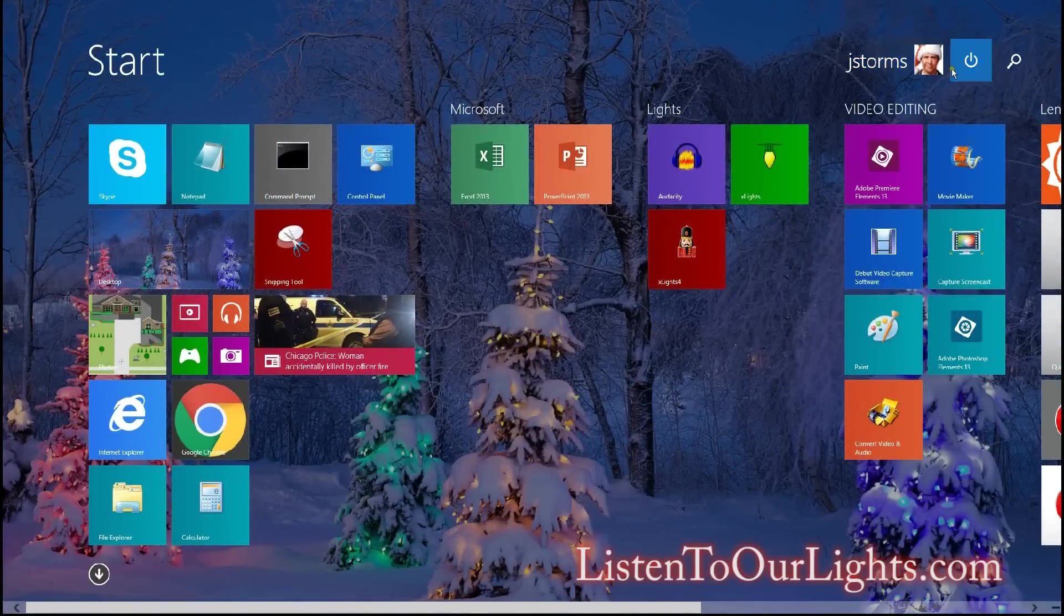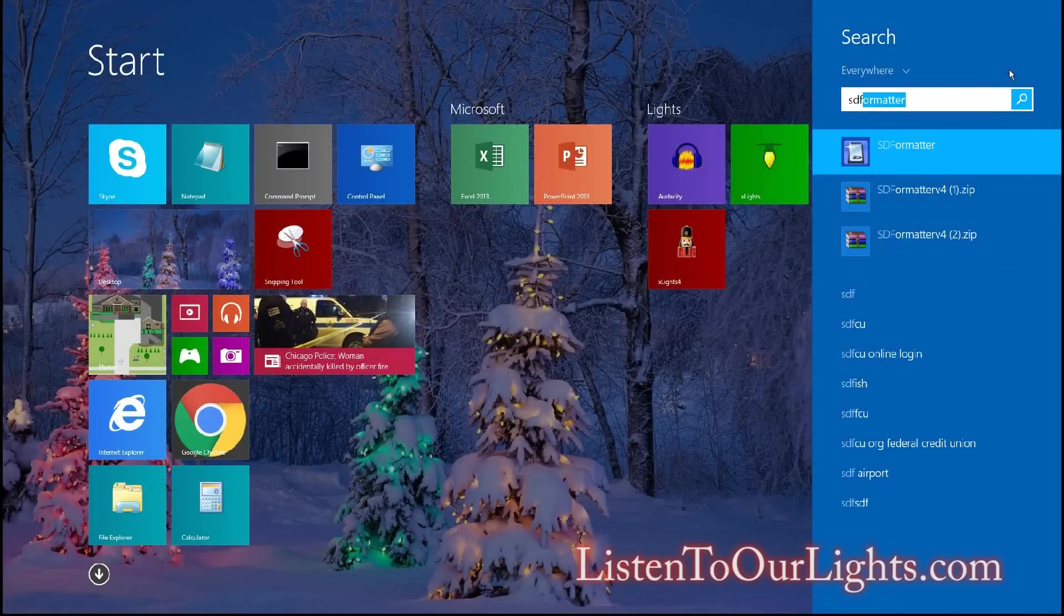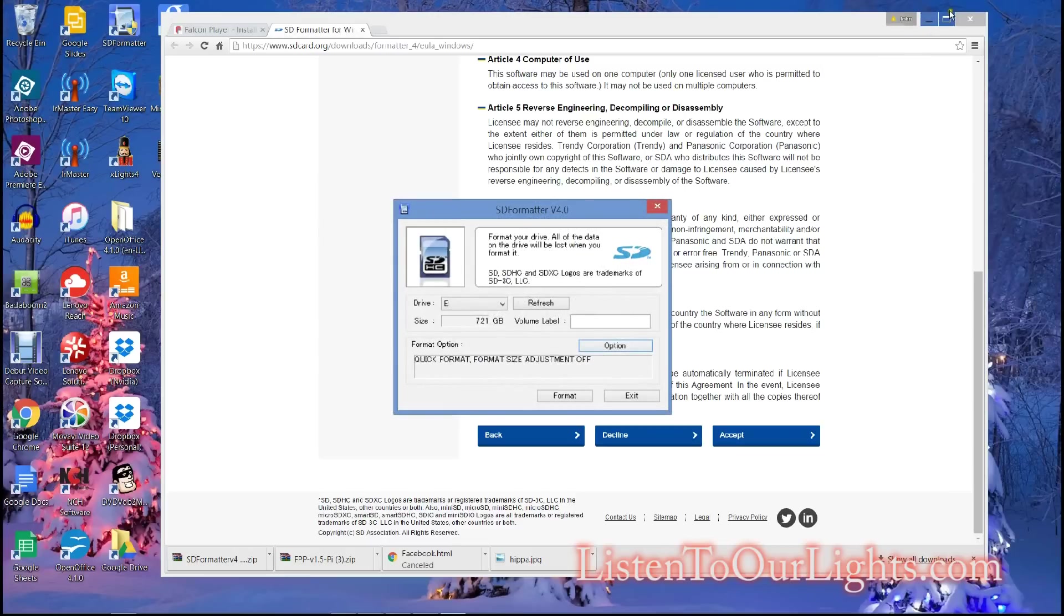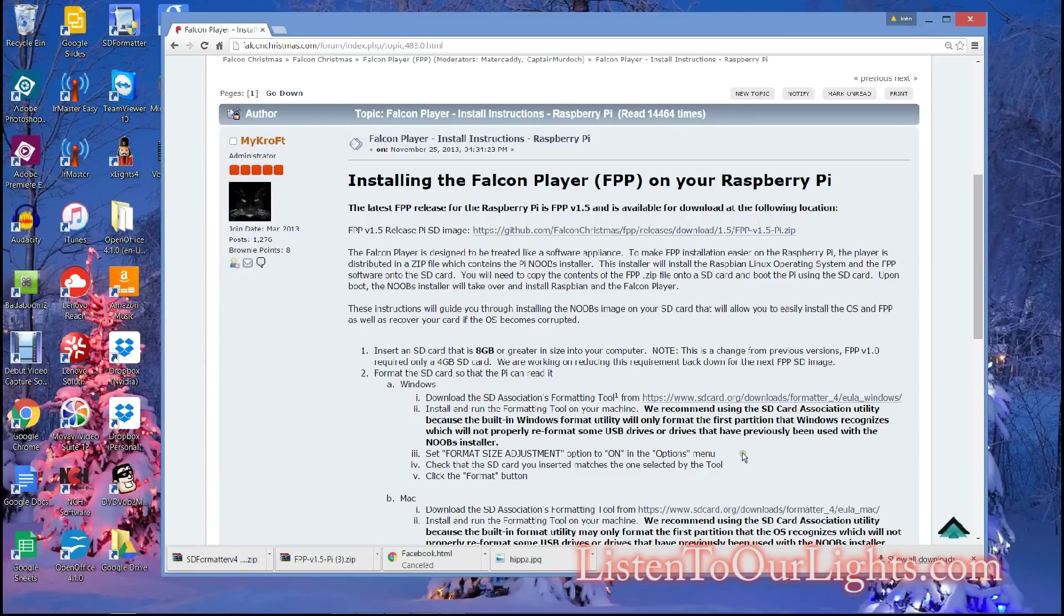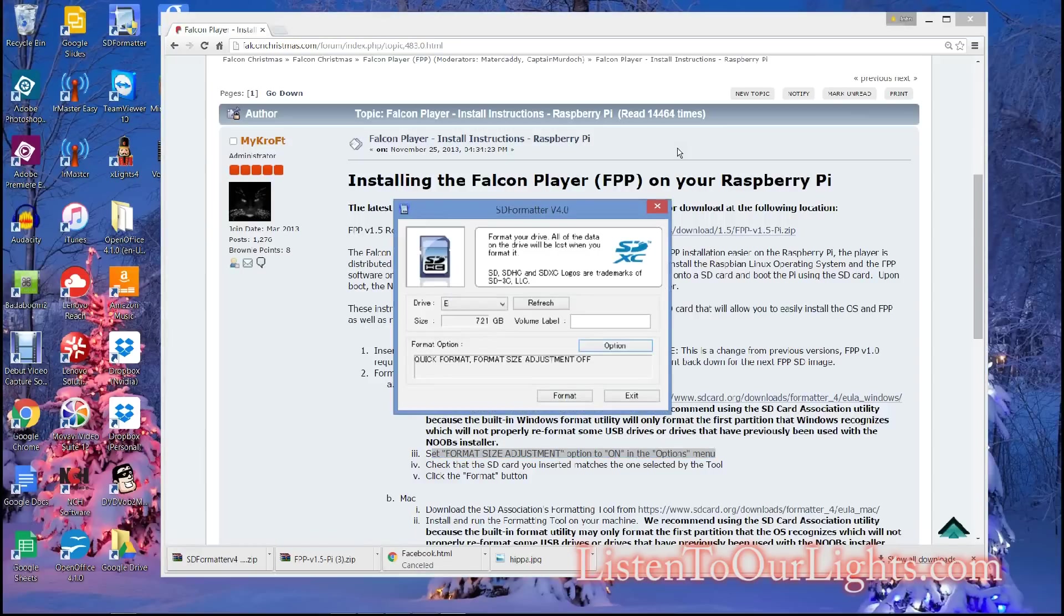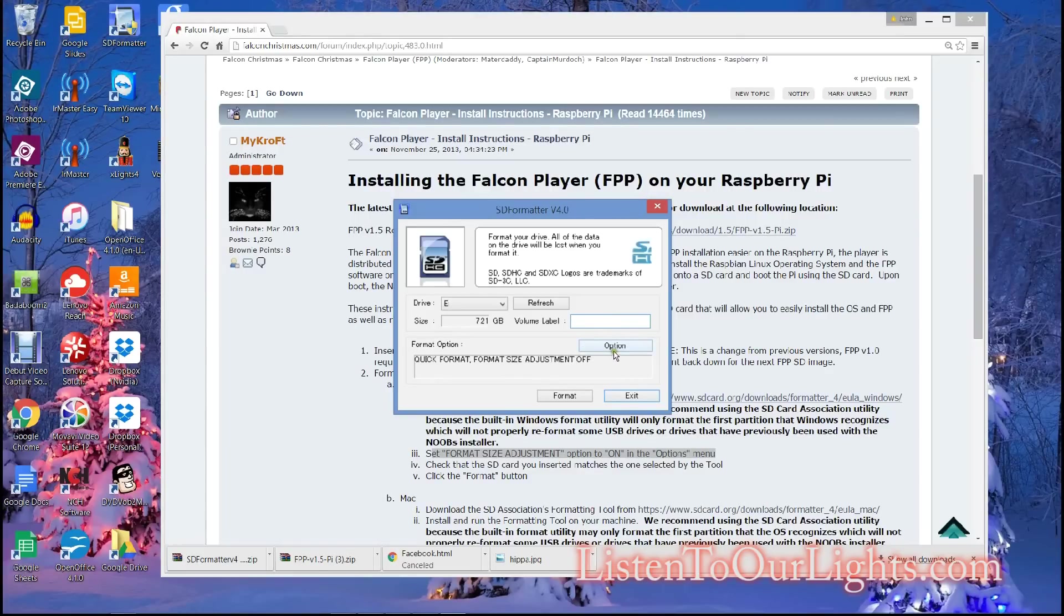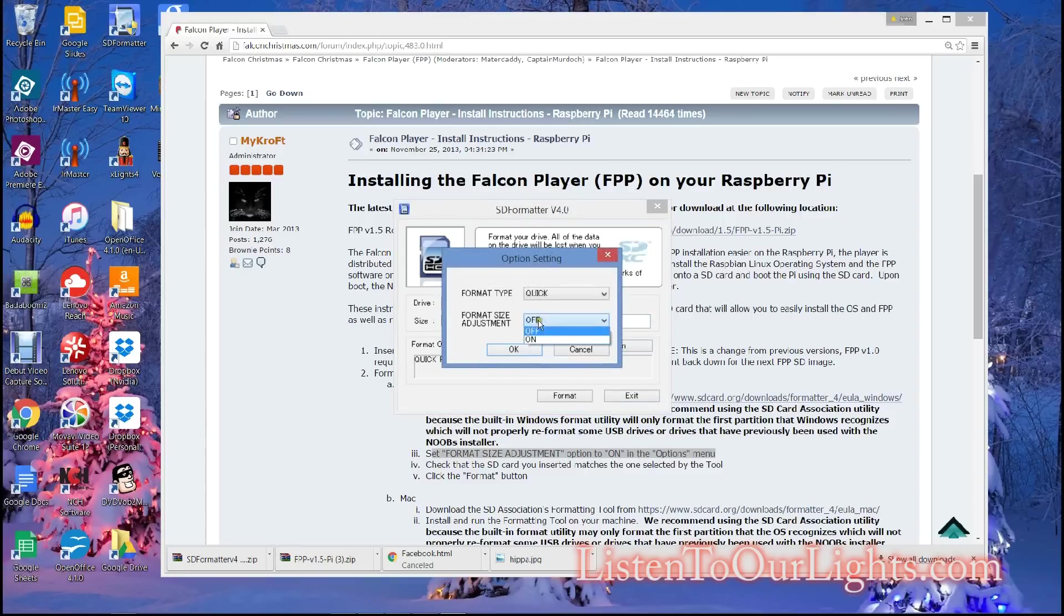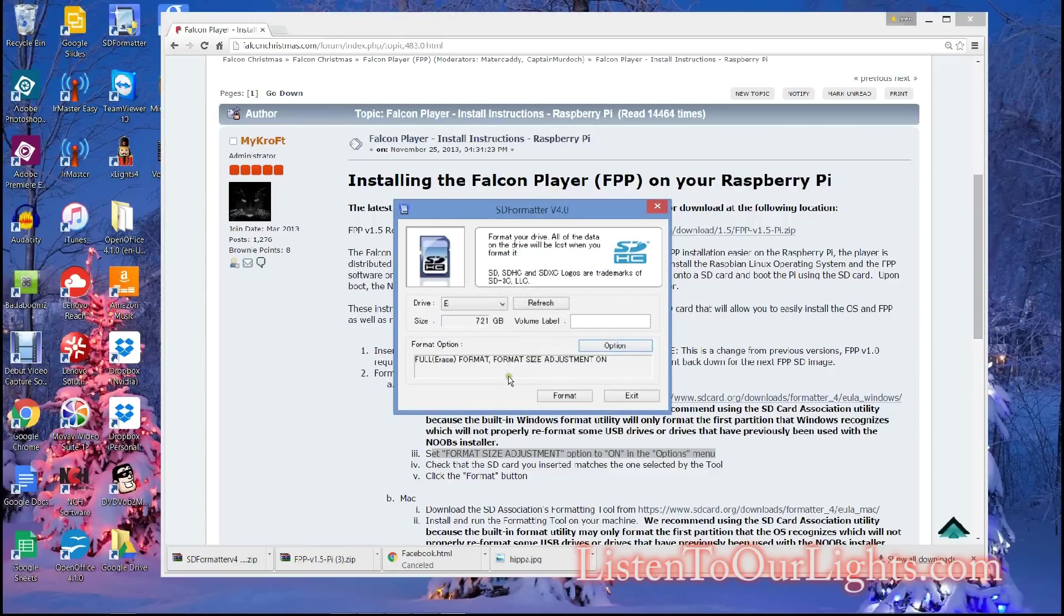So now, I go find it. And there it is. What I'm going to want to do is I'm going to format it with Size Adjustment Set On. I go over here and I confirm that Drive E is my card. I don't want to do anything else. I'm going to give it an option on. I'm going to do a full format. Click OK.